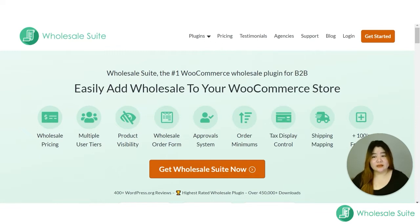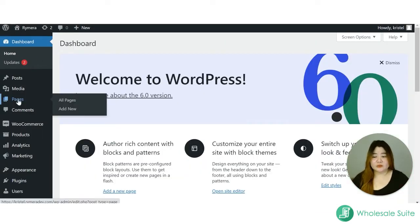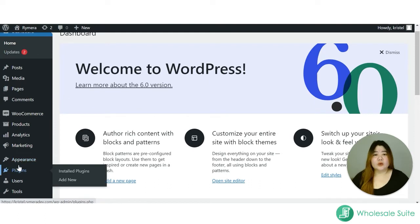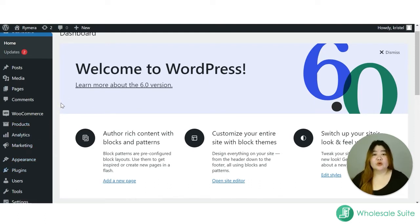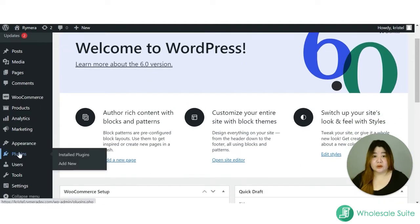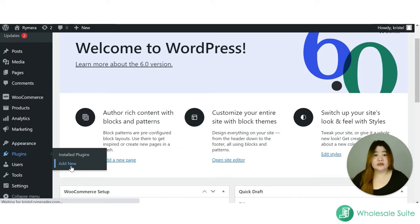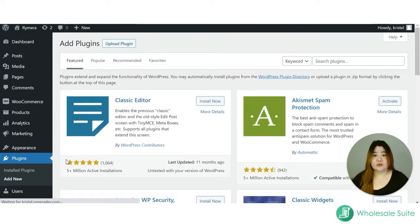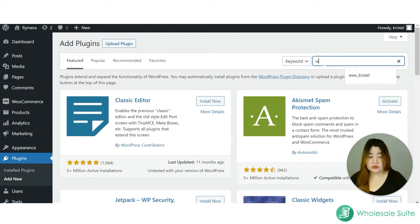Once you have the copy, go to your website dashboard. Also make sure that the Wholesale Prices free plugin is installed on your site, because without this plugin your order form will not function. If you don't have it, go to the WordPress plugin directory — it is available from there — and search for 'Wholesale Prices'.